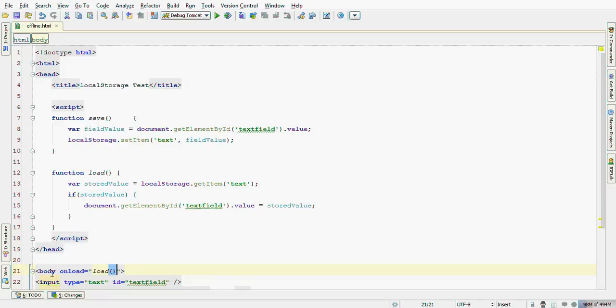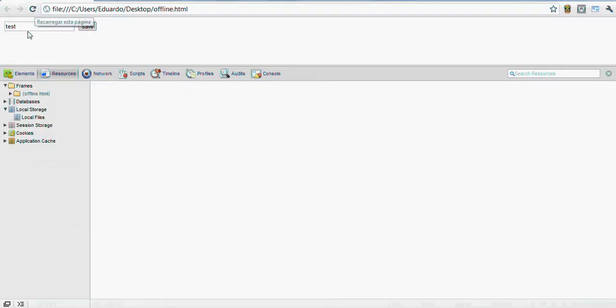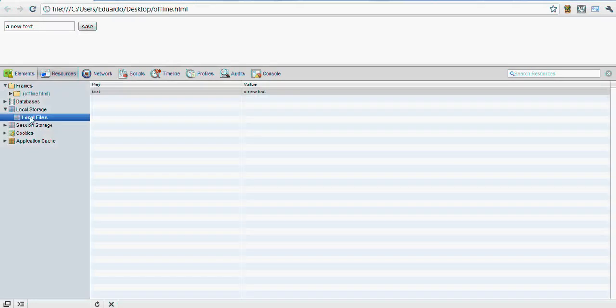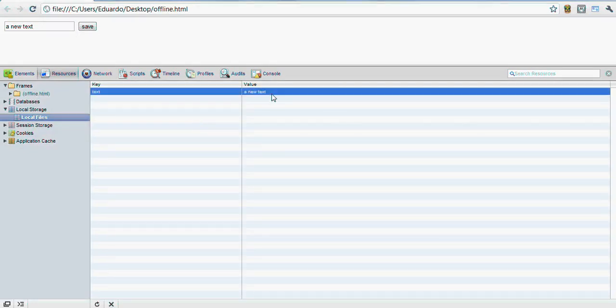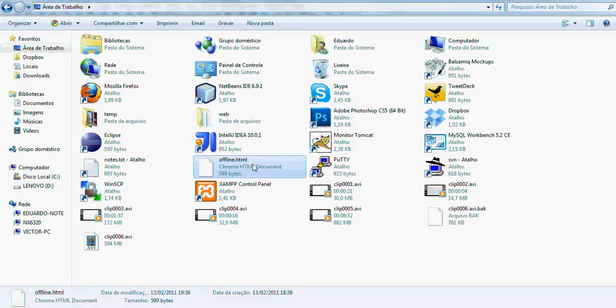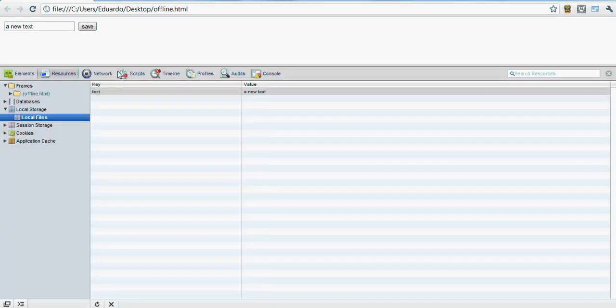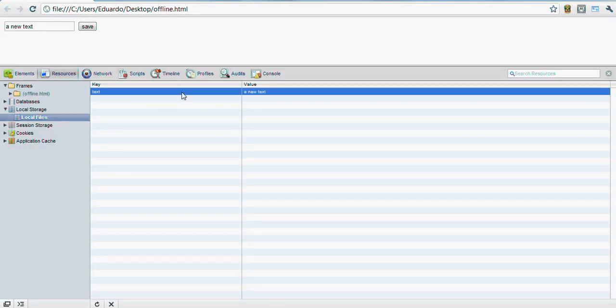Let's test. Alright. Here it is. I create a new text and save it. It's saved. Okay. Now, I'll close my browser, reopen the document. Voila. The value is here.